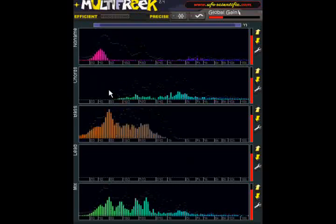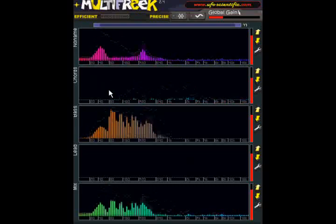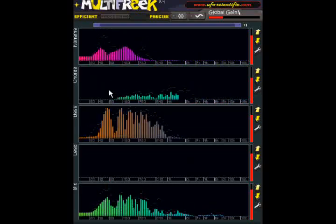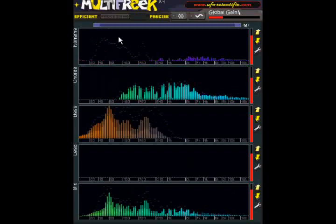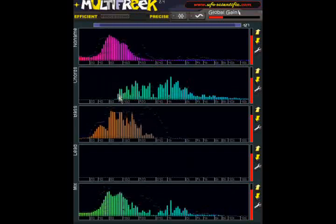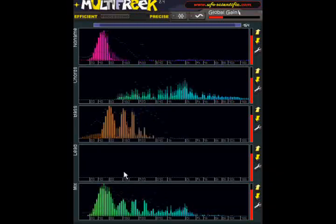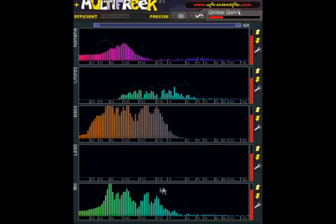By inserting Multifreak instances into each of these tracks we can see their spectrums in one window. Also I've inserted a Multifreak instance into the master bus.